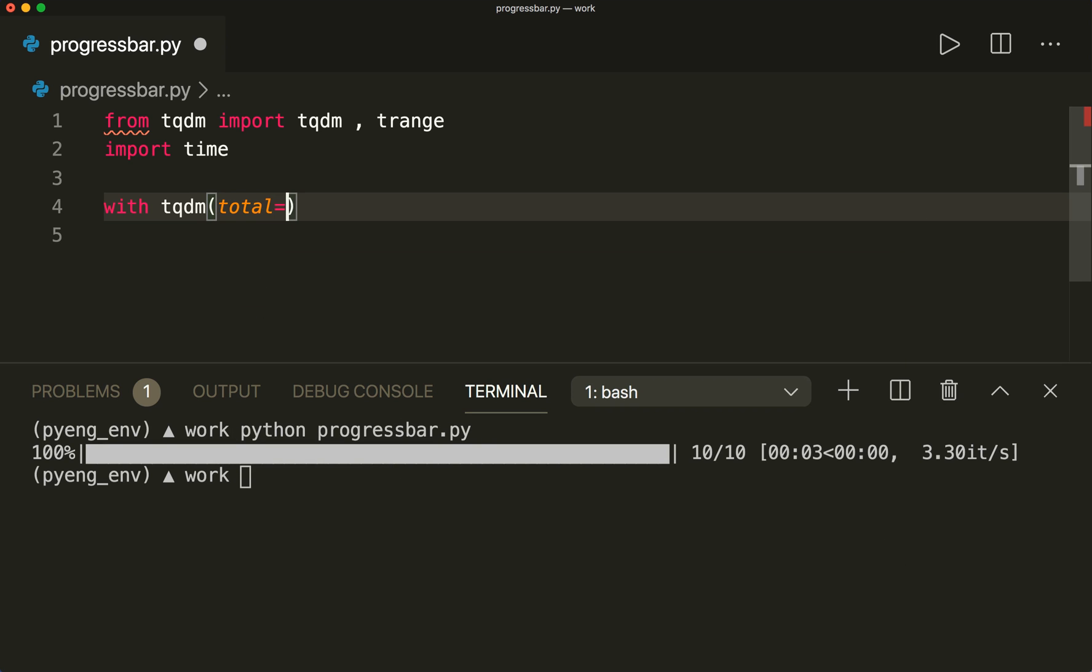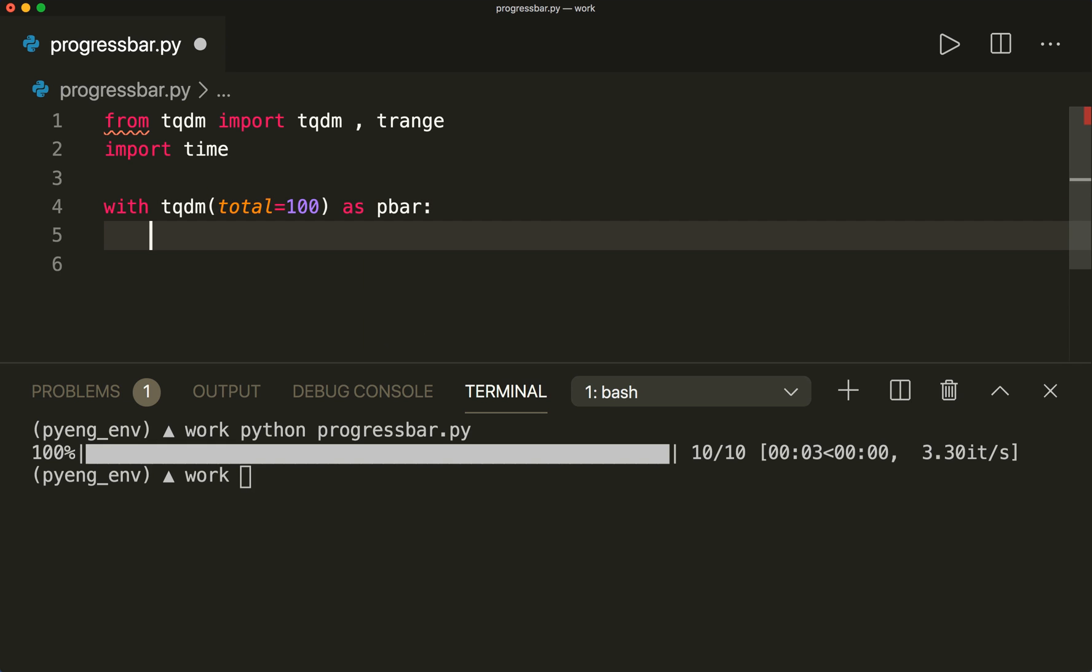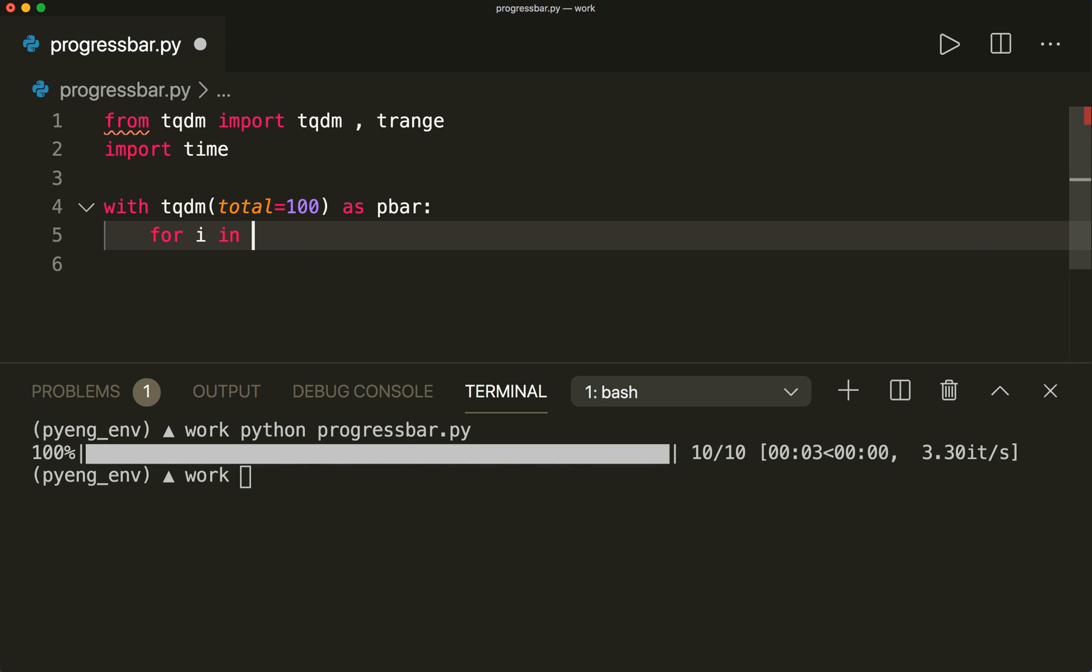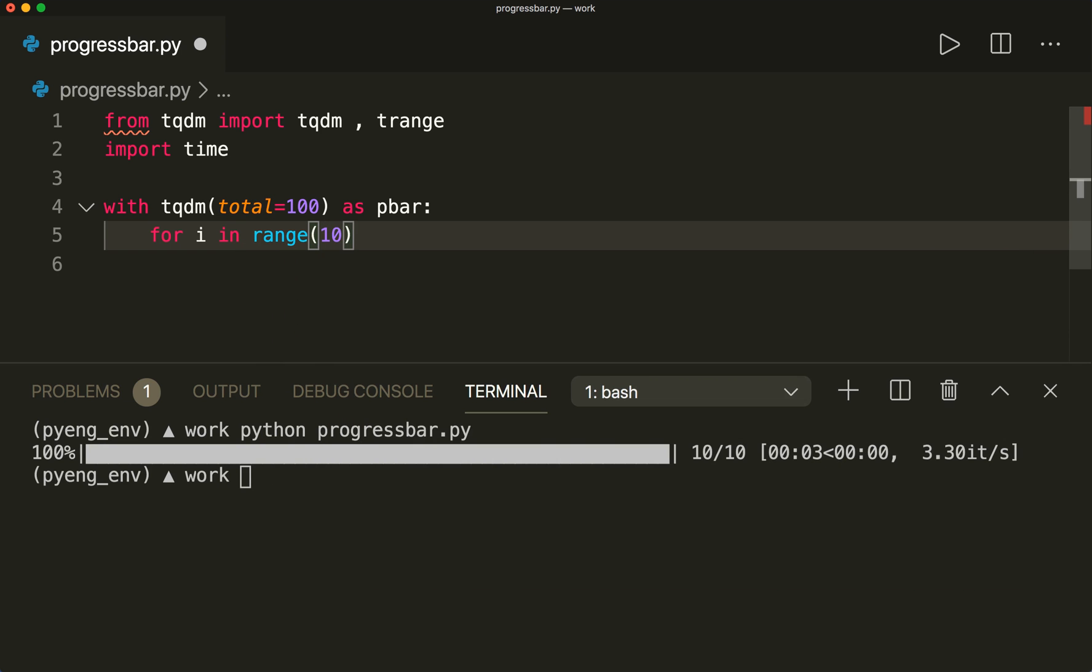So total equals 100. And then we say with tqdm as pbar, for progress bar, and then here we have our loop. So for i in, let's simply say range 10.